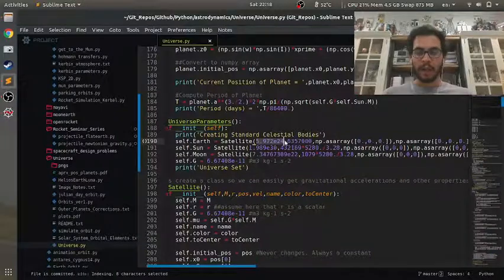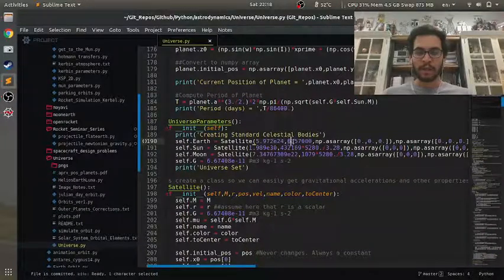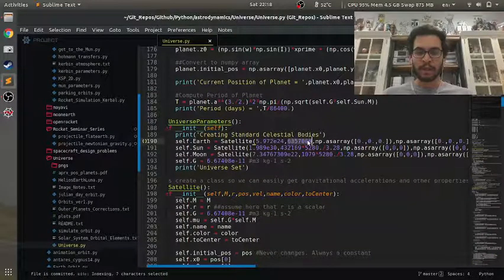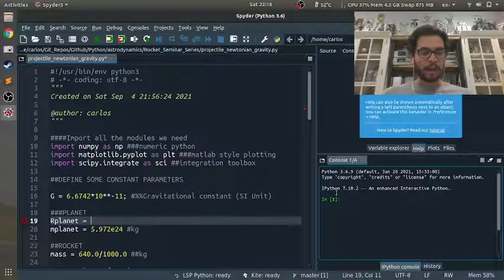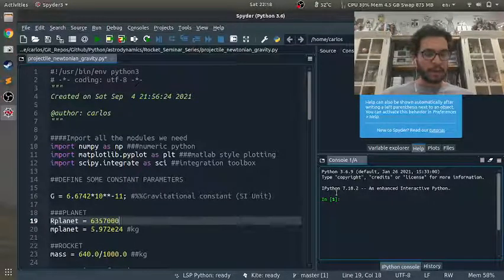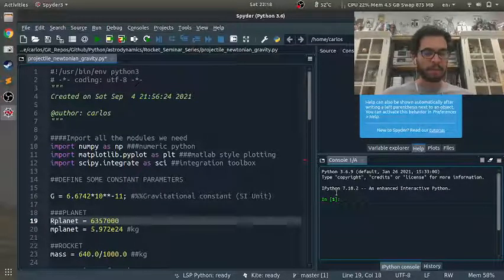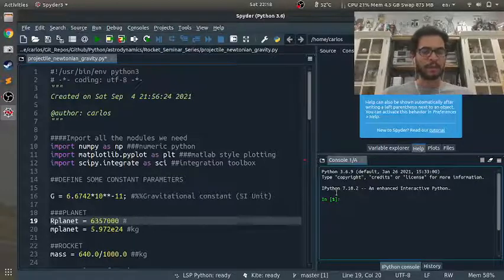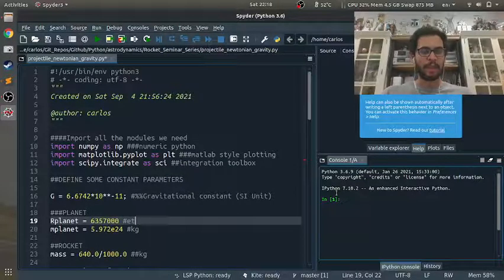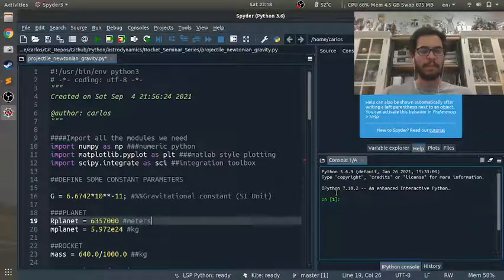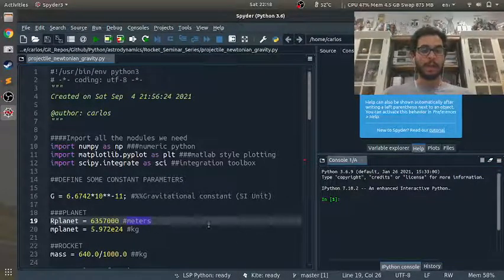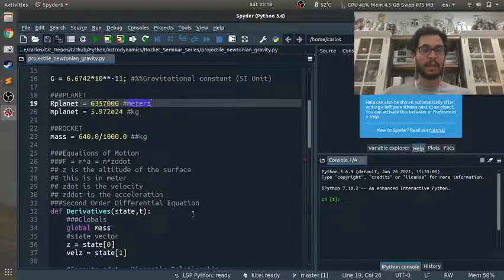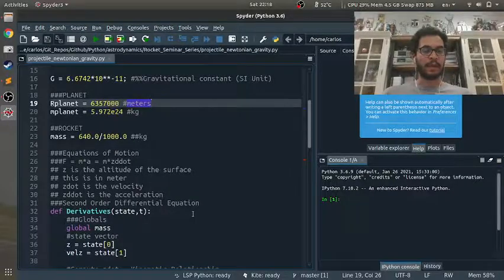And I am assuming this is the radius of the Earth, and that looks about right, 6,357 kilometers, so I think that is in meters. We can test this.